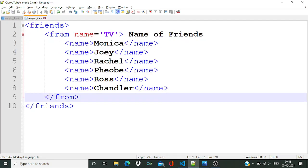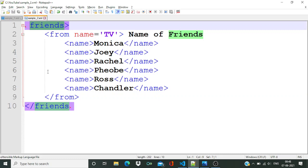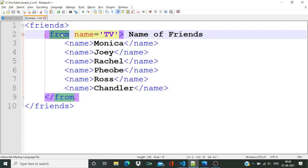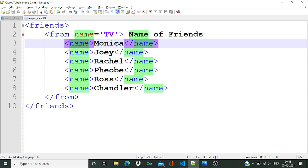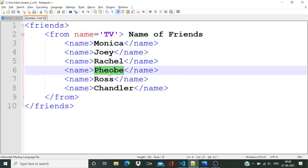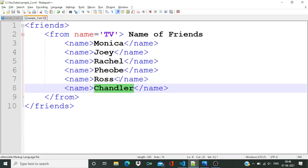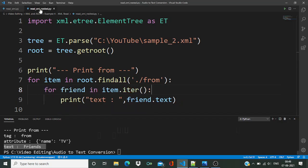Now we are going to read one nested XML file. Before that, let's check the sample XML. Over here you can see 'friends' is the root node, and then we have one child node which is 'from', and inside that child node we have all the characters from the Friends series: Monica, Joey, Rachel, Phoebe, Ross, and Chandler.